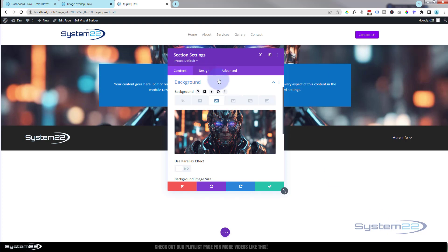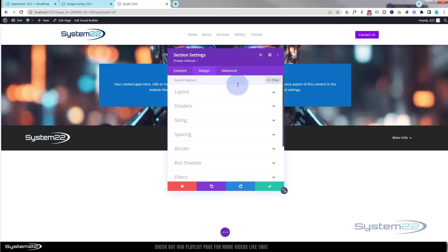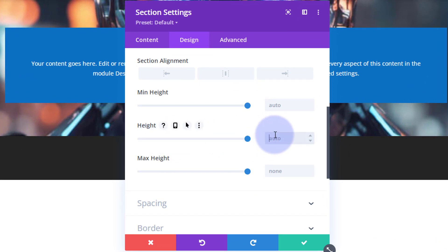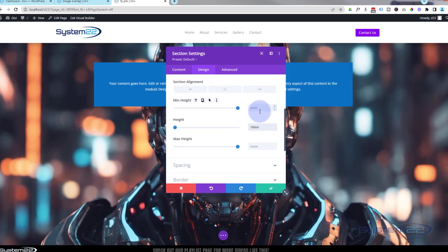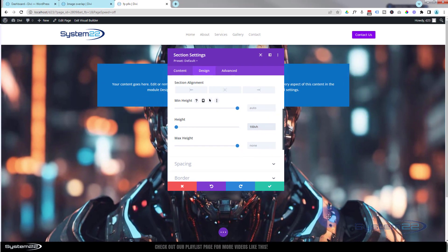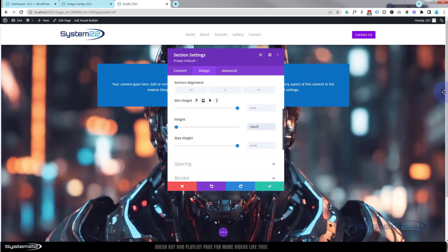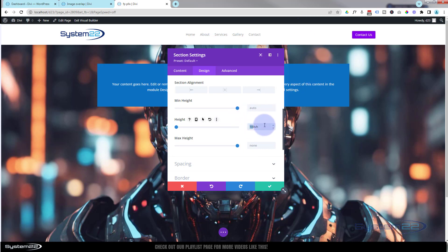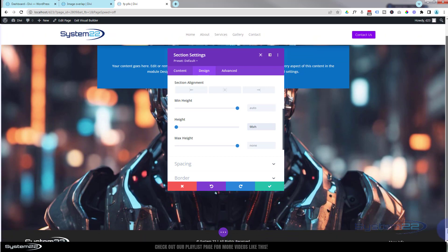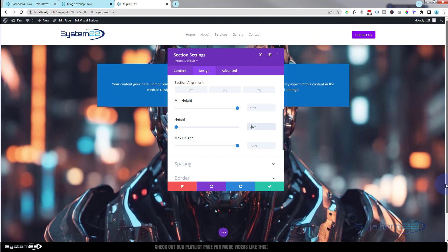I want to make it full screen height on all devices. Go over to Design, down to Sizing, and roll down to Height. I'm going to put 100VH — 100 viewable height — which stretches it 100% of whatever screen we're on. It's a little too much for me though, so to account for the header I'll back it off to 90VH.